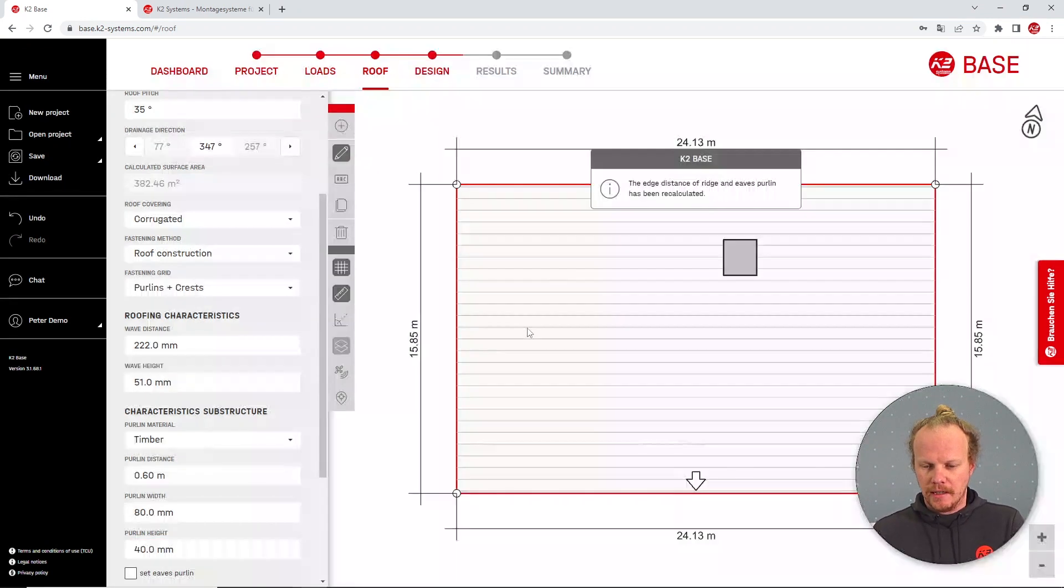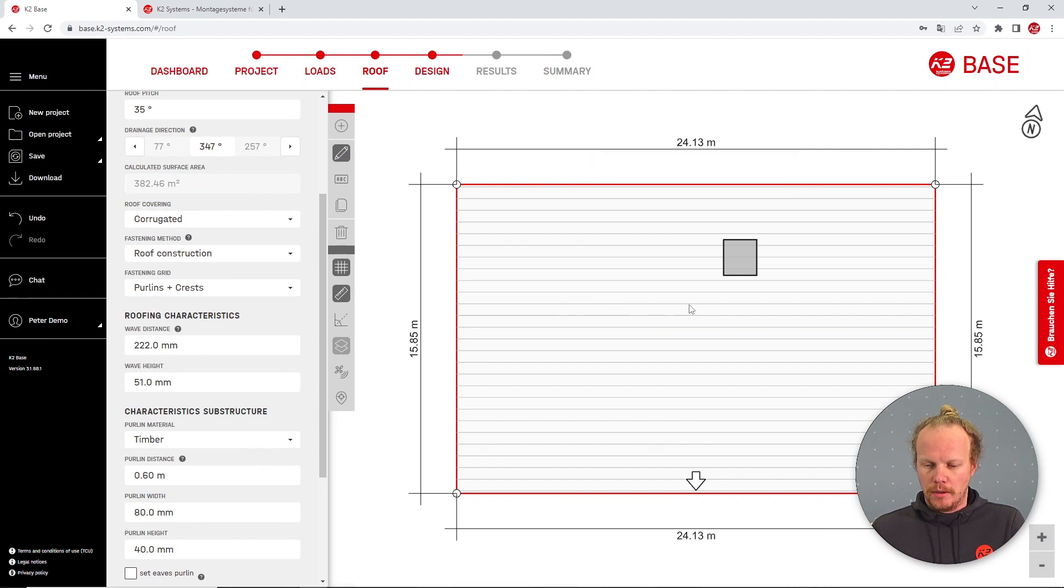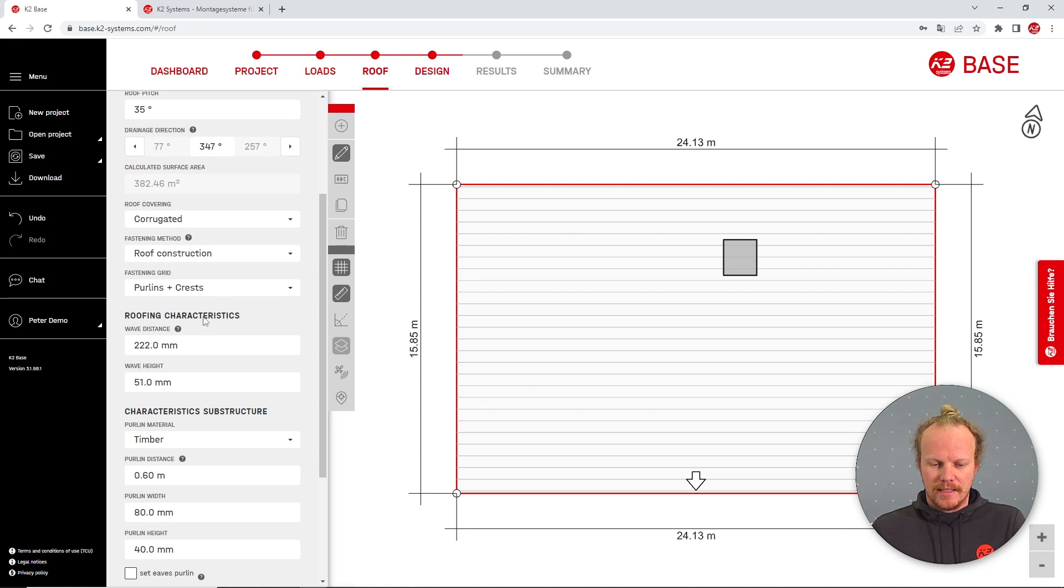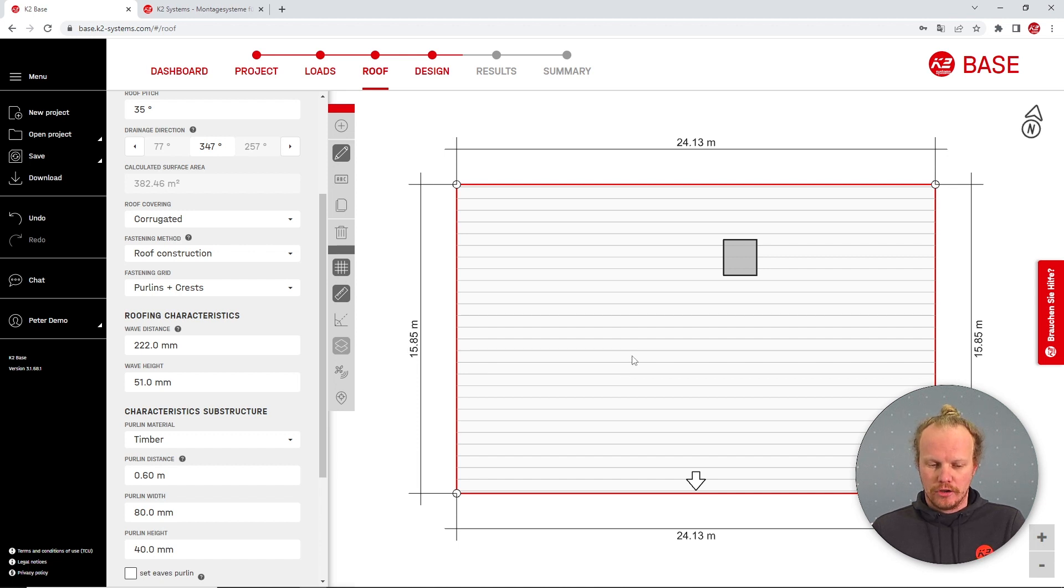Under construction we will see the fixation points now running perpendicular to the roof slope, and the roof crests or in this case the roof waves are still running in the direction. However, as we are not fixing to them they are not shown.